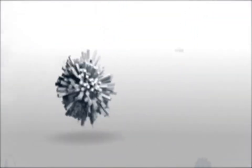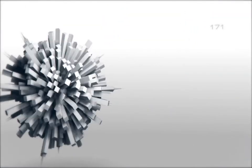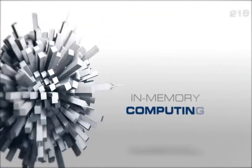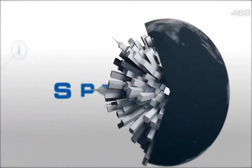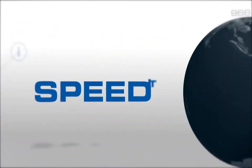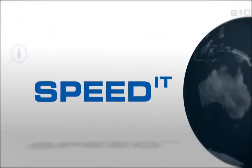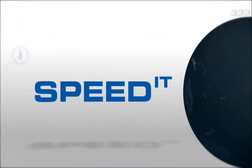Go beyond big data with in-memory computing. Speed up your world today with speed to the power of IT. Altibase.